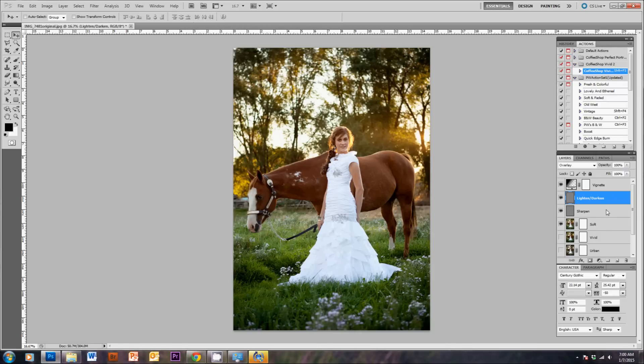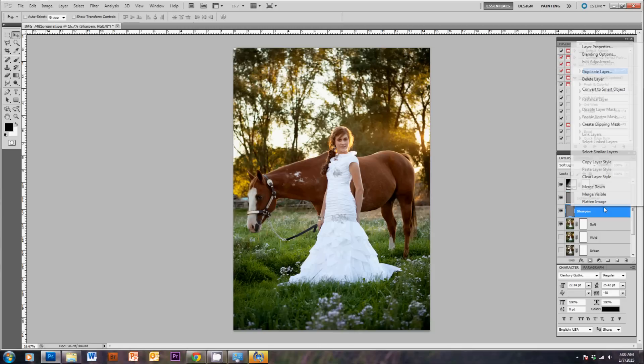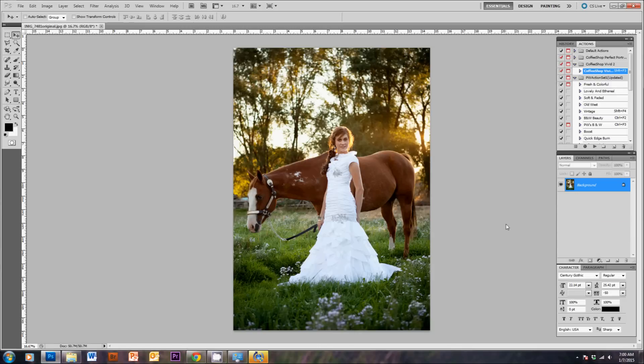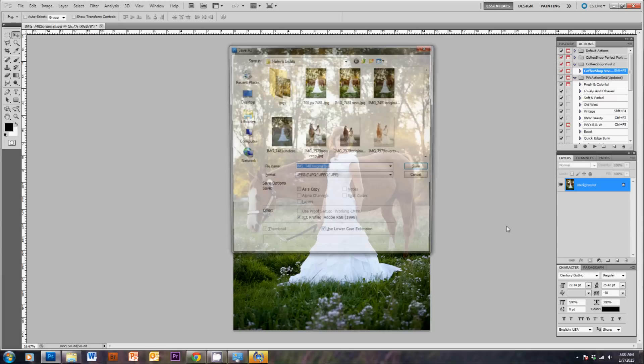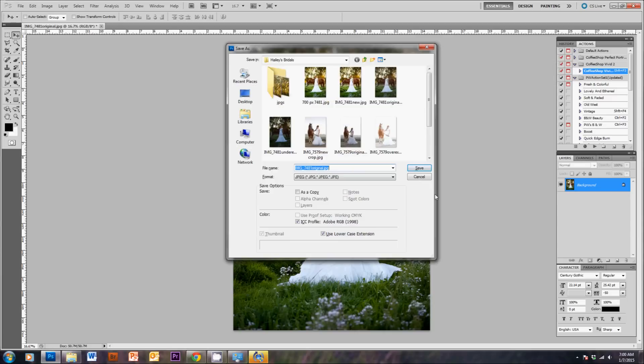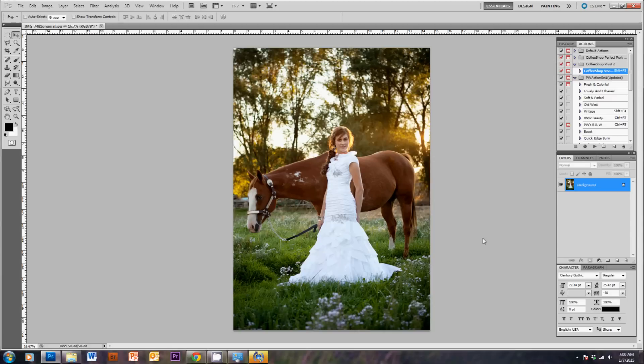Then the last thing I do is just right-click here and click Flatten Image, and then save it as a JPEG. Shift-Ctrl-S is the hotkey for saving something. And then you're done! So that's how to use an action.